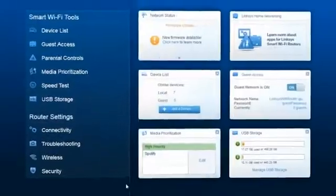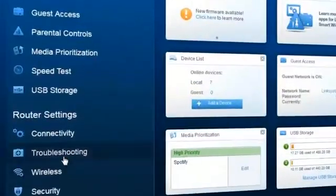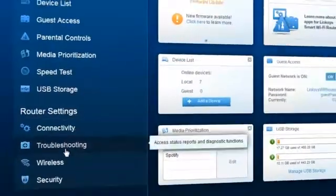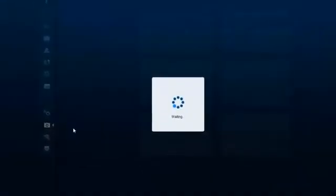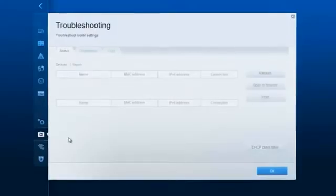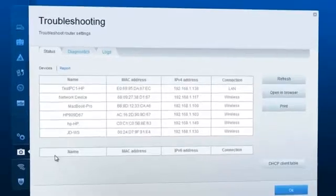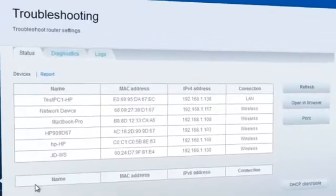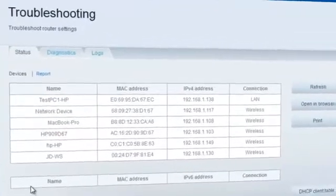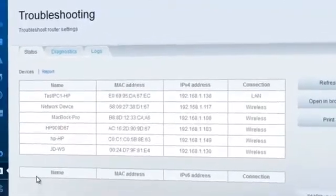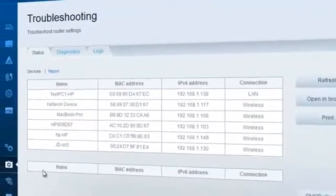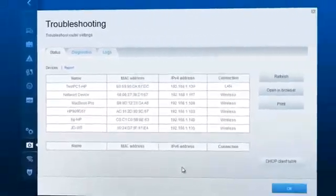The troubleshooting category contains the status of connected devices. You can perform ping or traceroute diagnostics from here and enable logs to see the incoming and outgoing traffic.